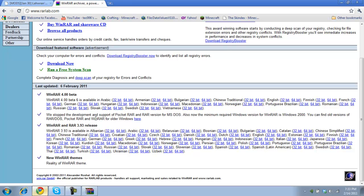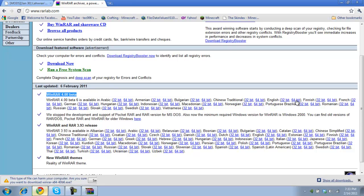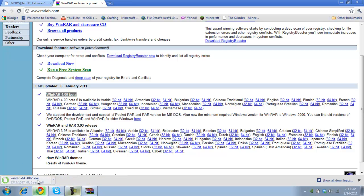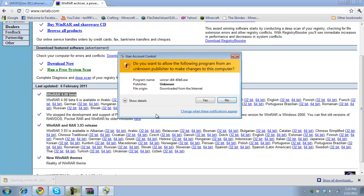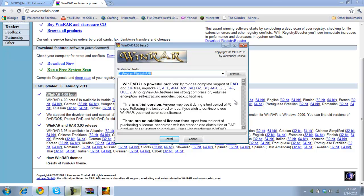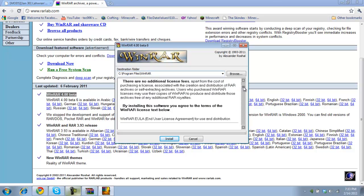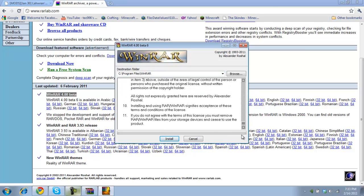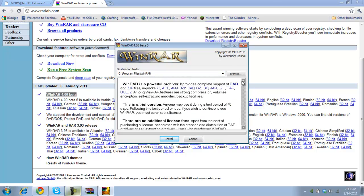Here's Winrar. And this is what you pretty much need to get the mods and get them working in your game. So you're going to have to go to rarlab.com. And it's Winrar 4.0 beta. Get the English 64-bit. Yes, I would like to save this. I already have it installed. So I'm not going to install it again.